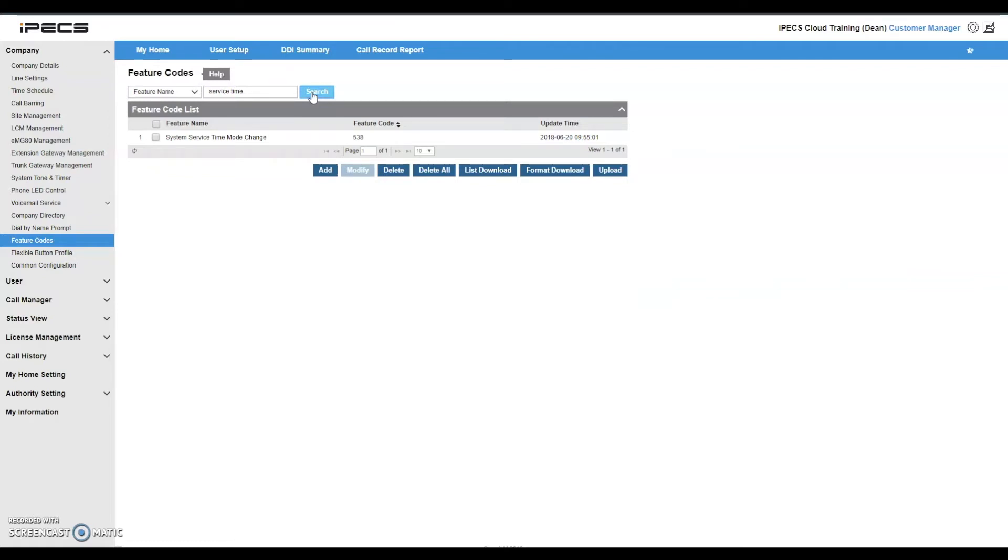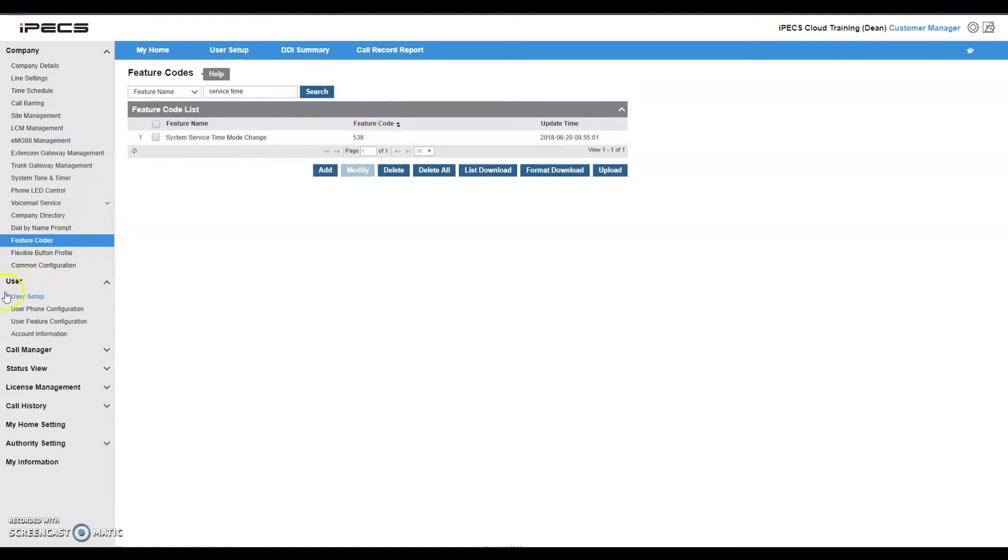Please make a note of this feature code as you will need to assign it to a flexible key on the physical handset. Navigate to the user menu and select user setup.